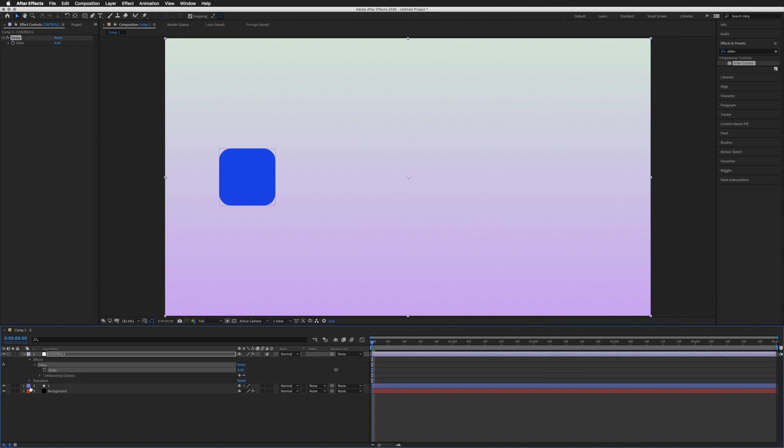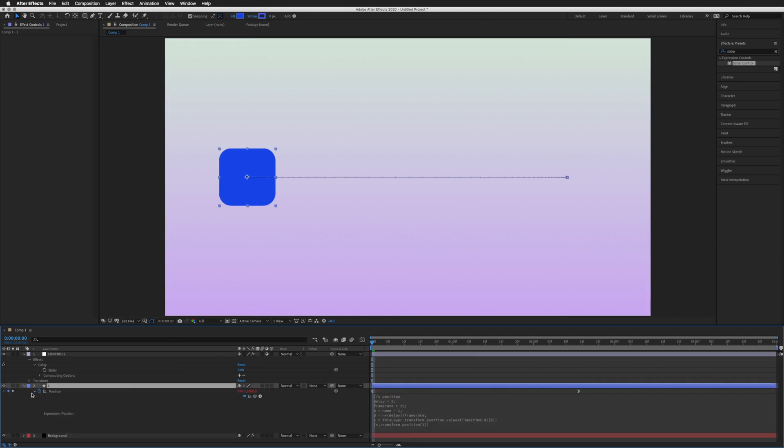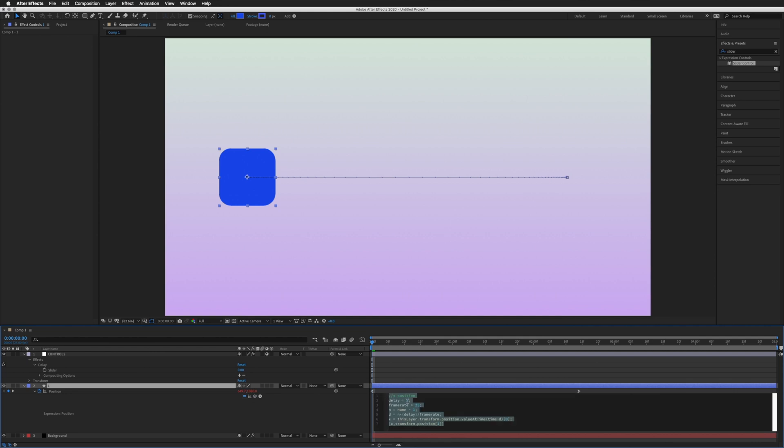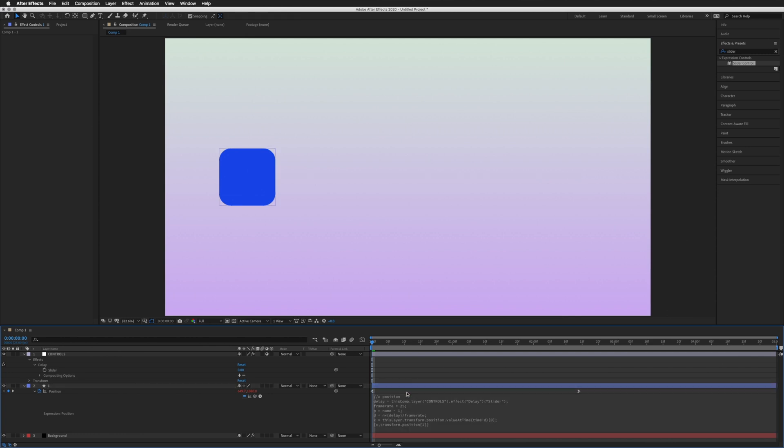We'll open that up in our controls down here so we can see our slider. Then we're going to go back to our position expression. I'm going to press P, open up my expressions box, and where our delay is I'm going to delete that 5. With the cursor still here within the delay, I'm going to click and hold on this little pickwhip and drag up to that slider. Now we have delay equals our slider, and I click off that.